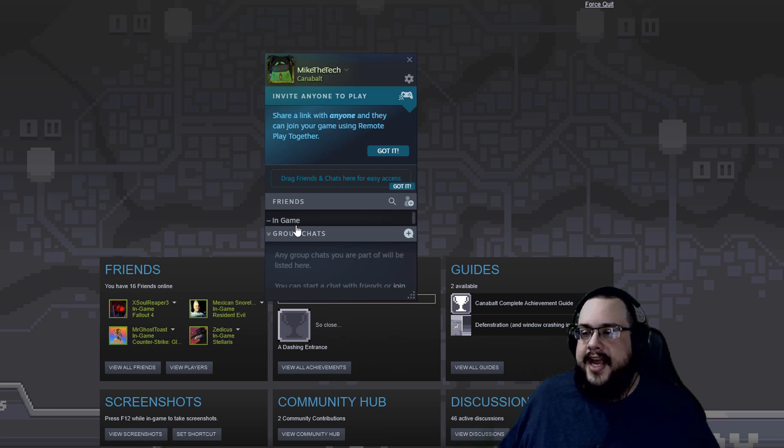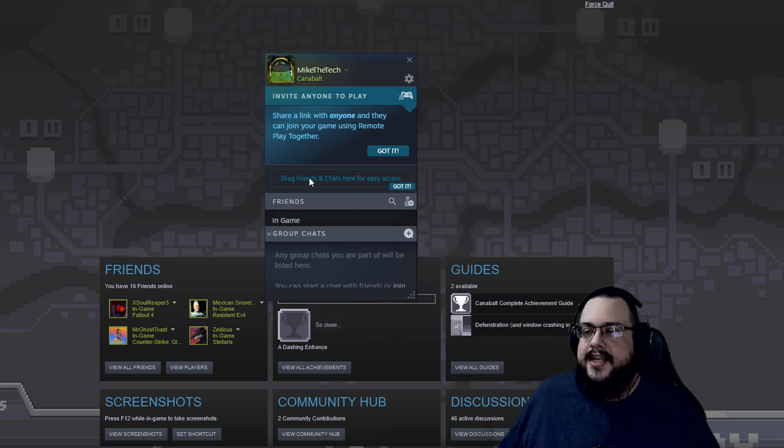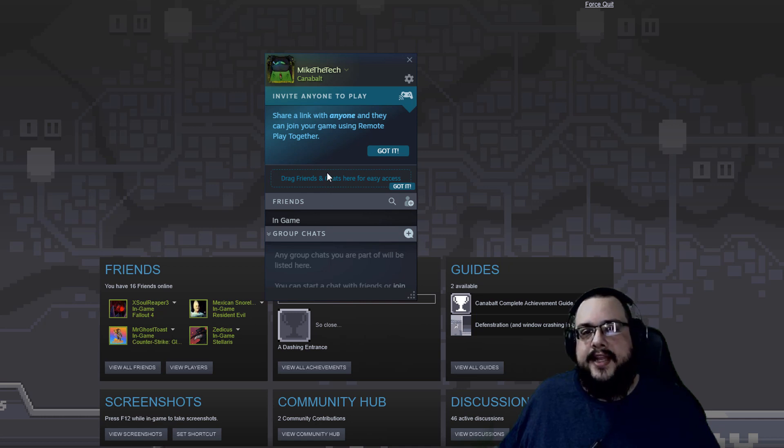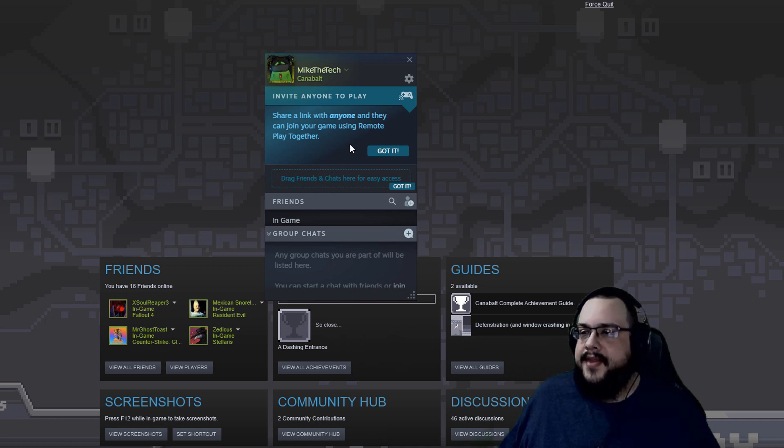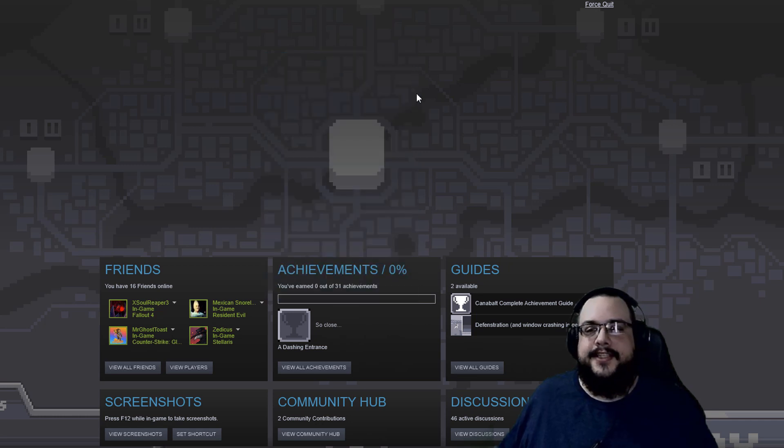You can also drag your friends straight from your chat into this box here, and that will send them an invite automatically as well. Once you do that, they'll be able to click on that link and join your session, and it's just that easy.